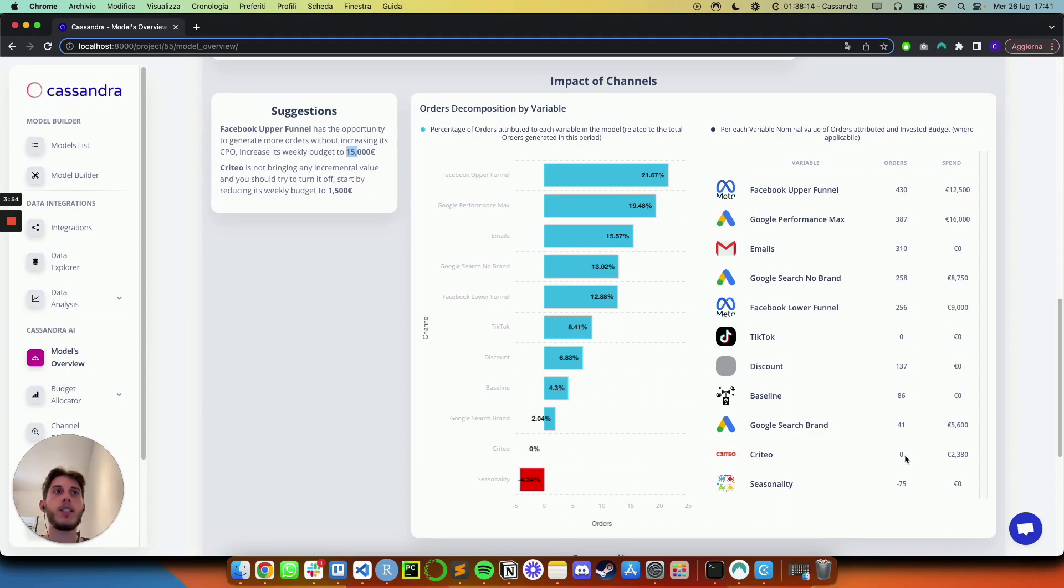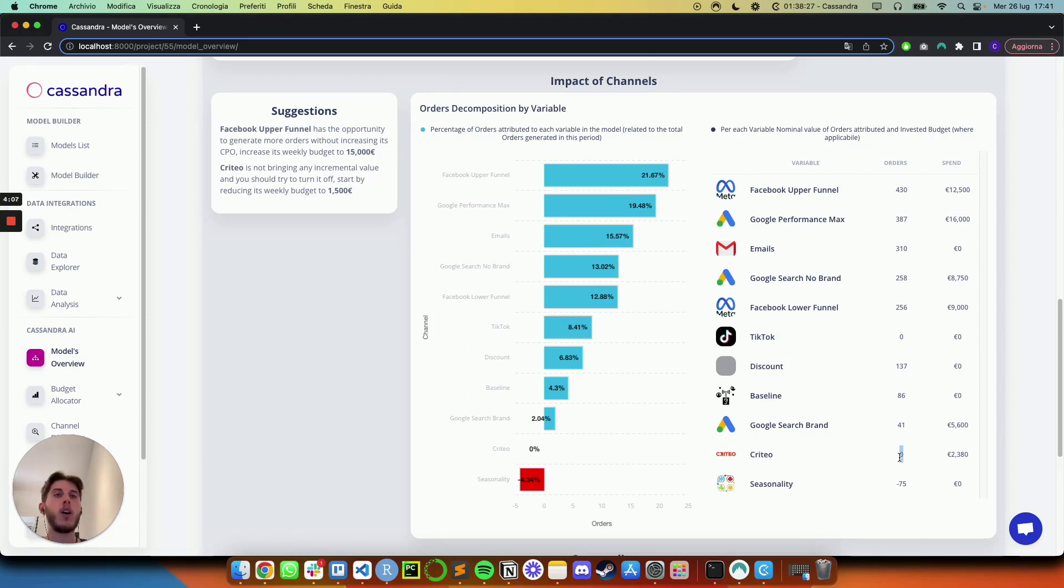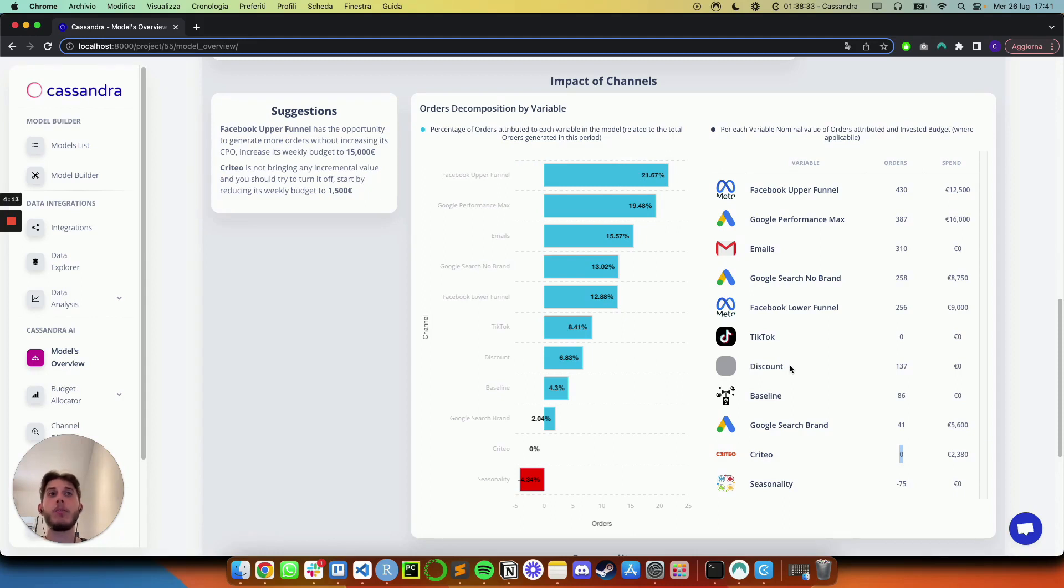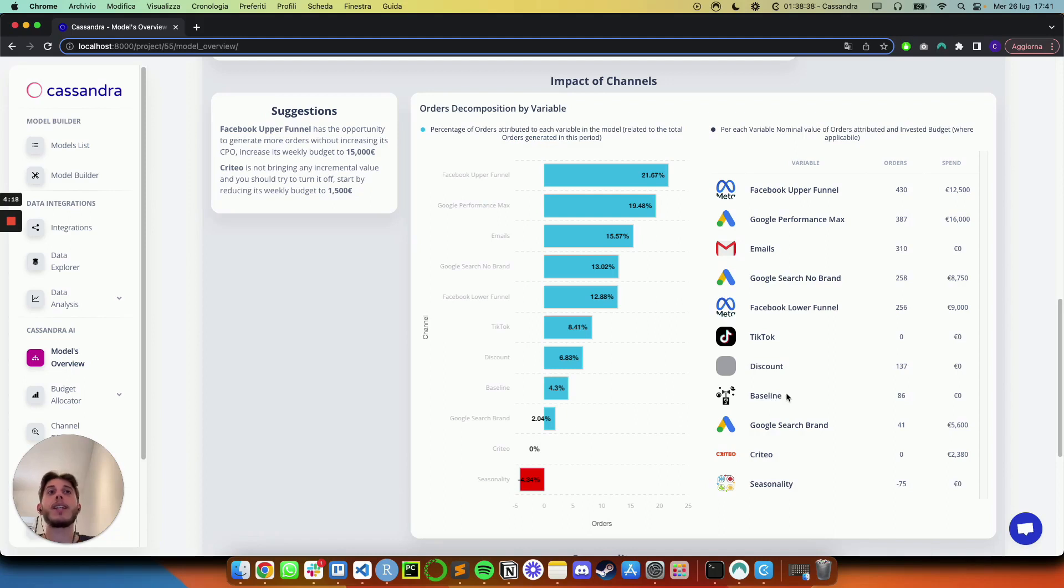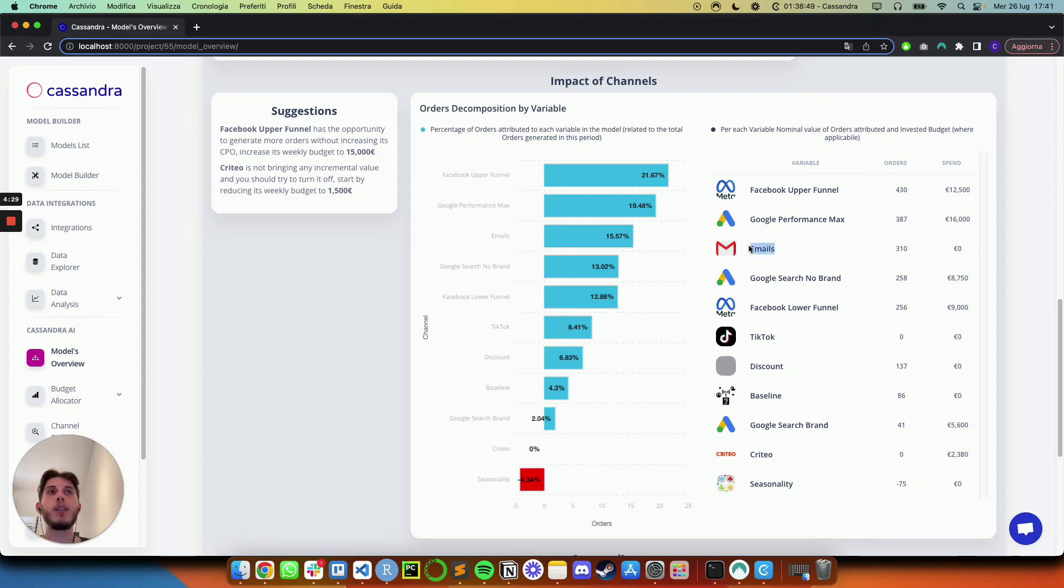Now, we can see, in fact, here that Criteo, which is currently spending 2,380, is indeed generating zero orders. By the way, quick note. In these models, we can actually include offline activities, as well as any kind of activity that might have an impact on your business. You can see here, we have discount. We automatically define what is the baseline, so what is the amount of orders that you will generate, even if you didn't do any type of marketing activities or organic stuff like emails. So all of this is included, as well as seasonality.